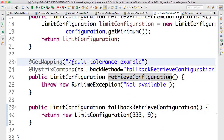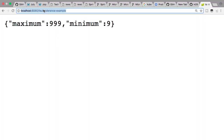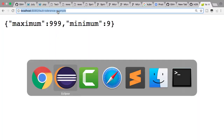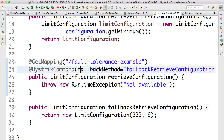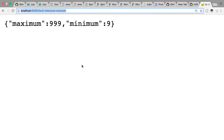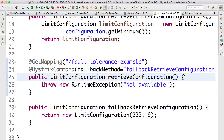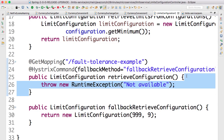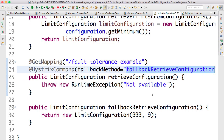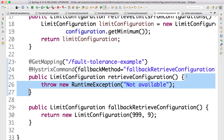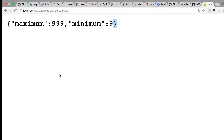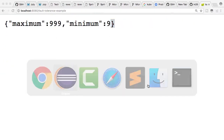Let's execute this and see what's happening. When I execute the fault tolerance example, it is actually throwing an exception — I've directly made it throw an exception. So when it throws an exception, what is happening is it's returning 999 and 9. It's not throwing an error response; what it's doing is going to the fallback method.